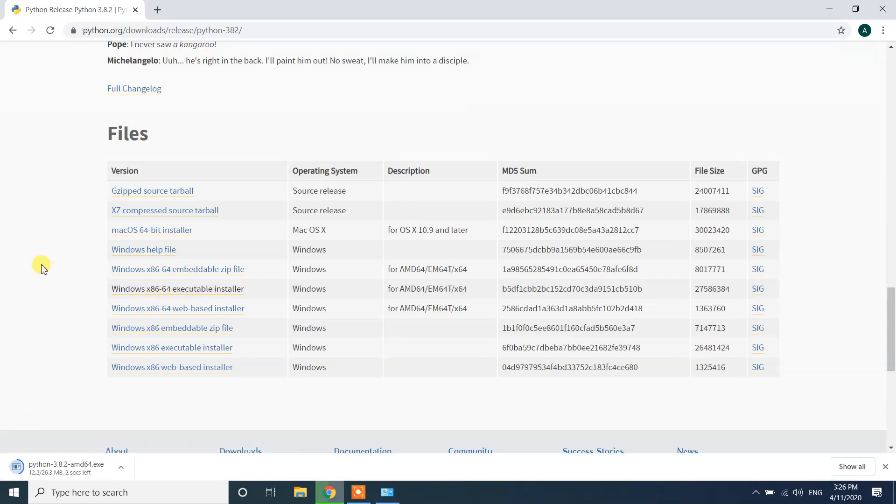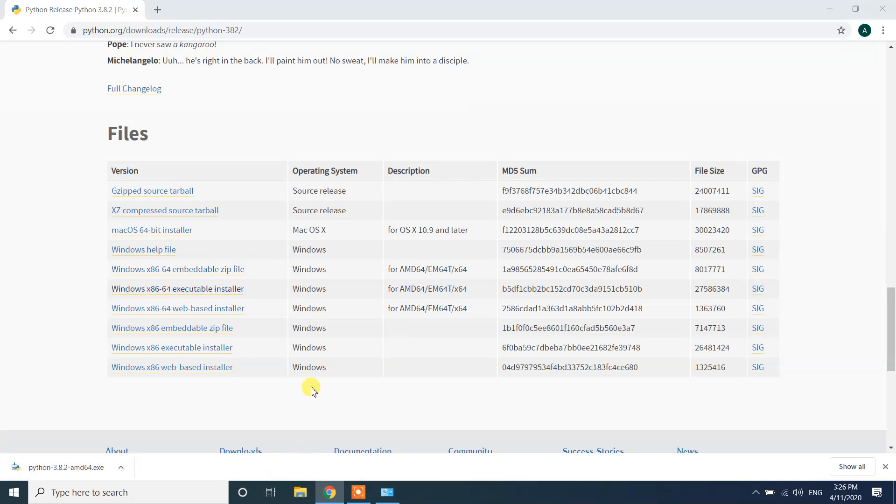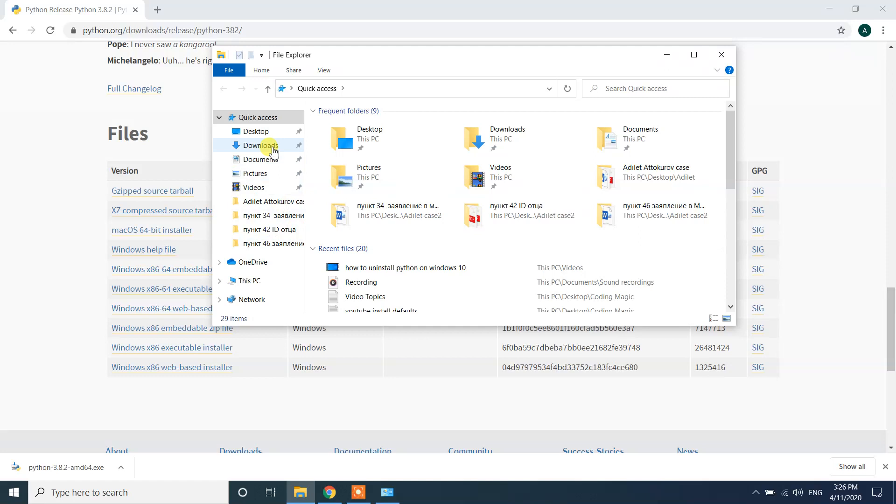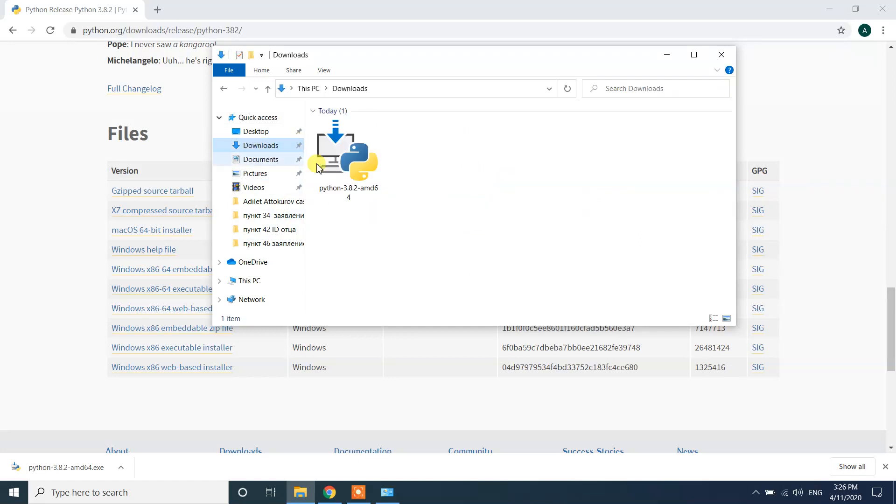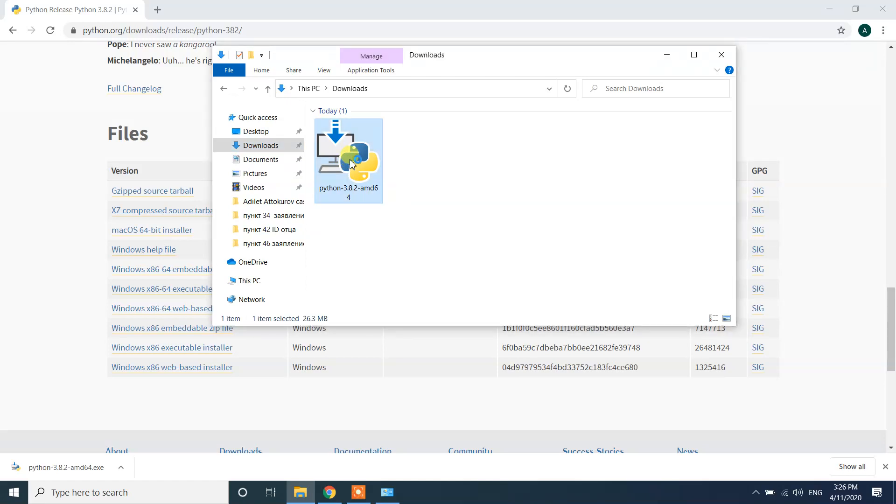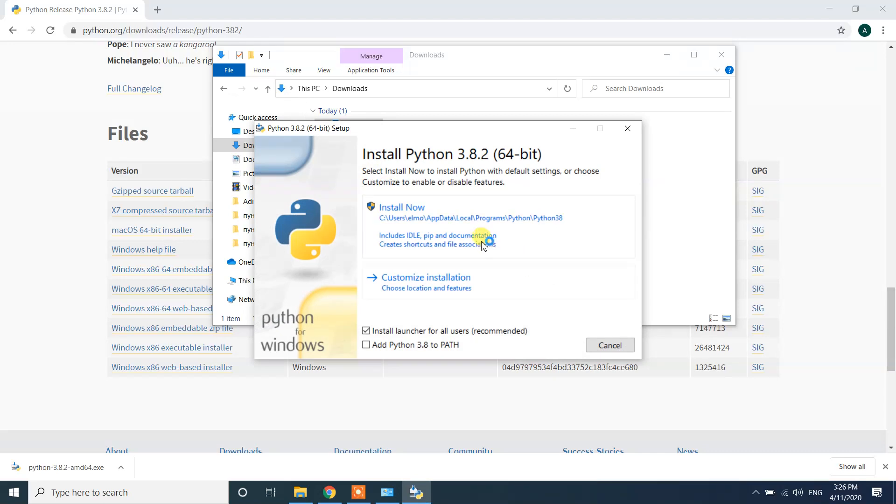It will download. Now see it is downloaded. Right now my default download folder is the downloads one. In my downloads I can see this one, it's downloaded. Double click on this one. Now it is launching the installer.